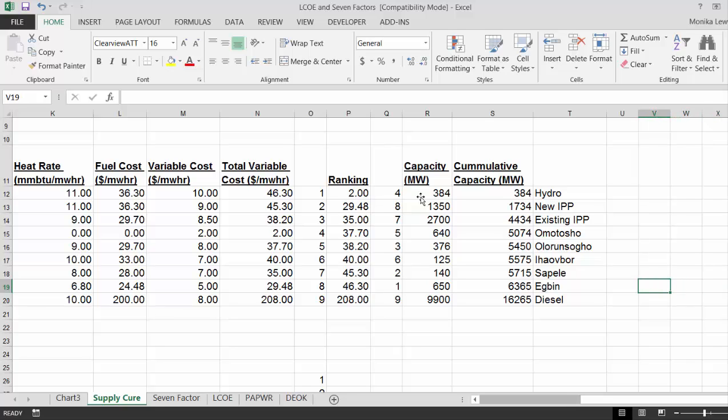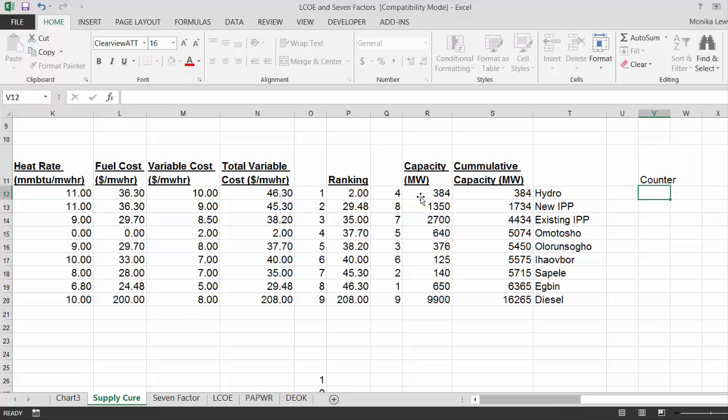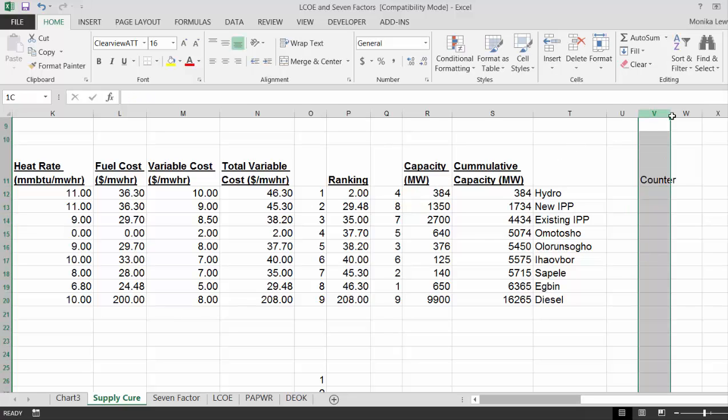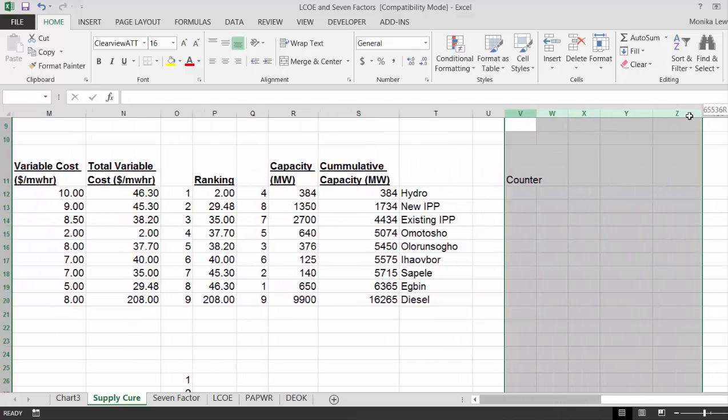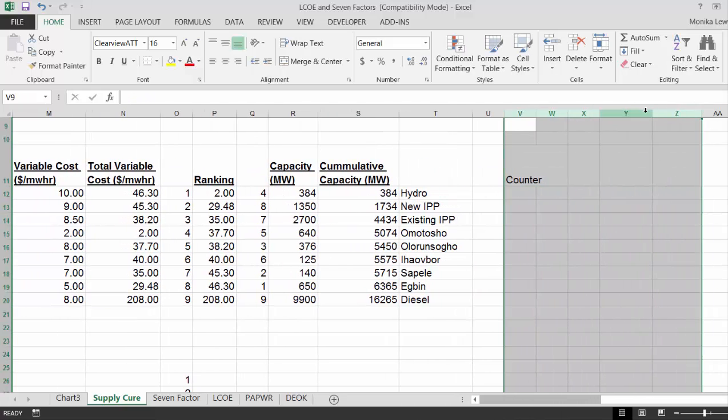Okay. Now, once we put all of these plants together, here's the big trick. Let's just put a counter. Let's make these a little bit wider.